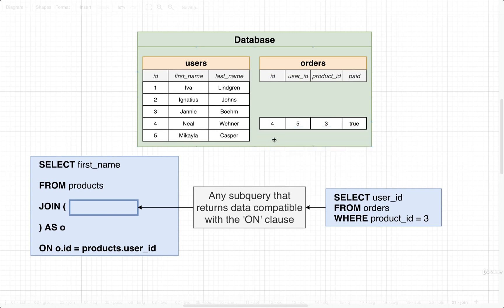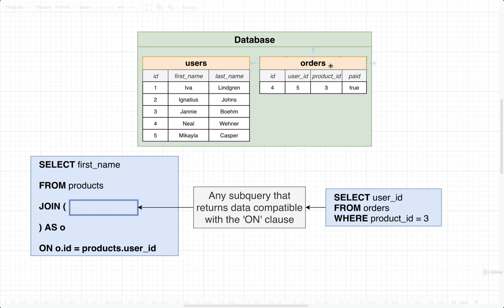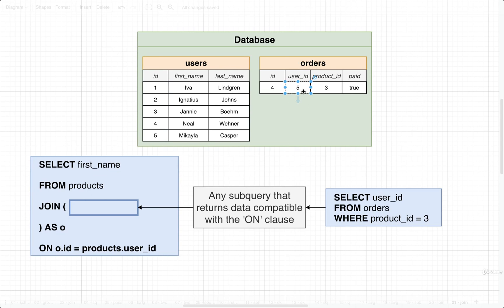We're then going to use the remaining data right here as the source of data for a join with users. We are joining these two tables together by finding where ID on users is equal to the user ID of orders. In this case, in this diagram,